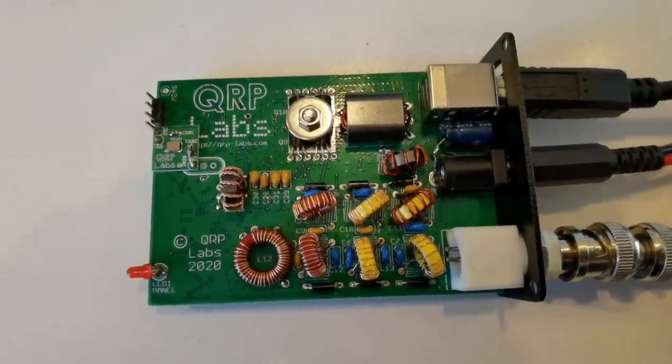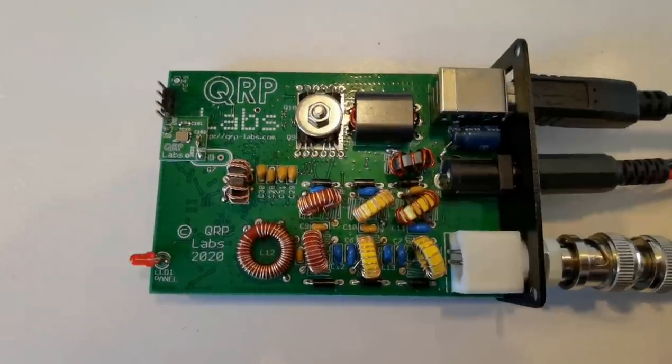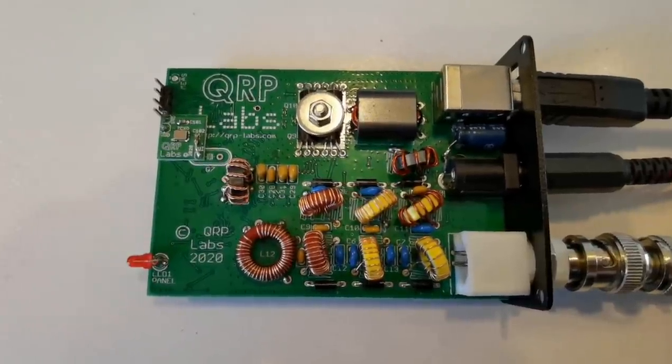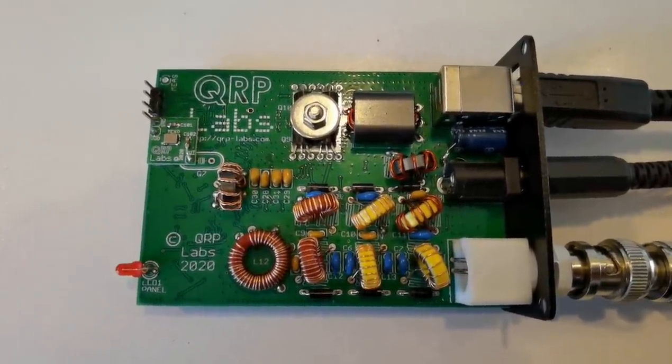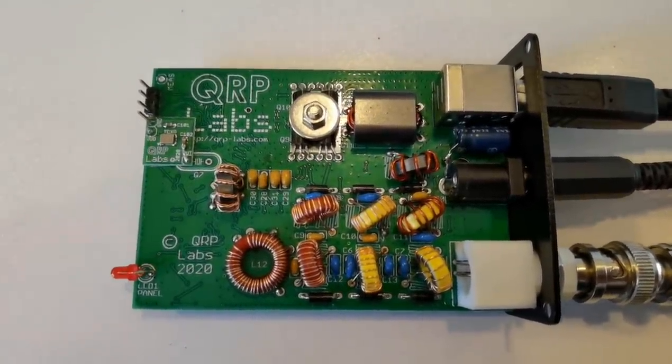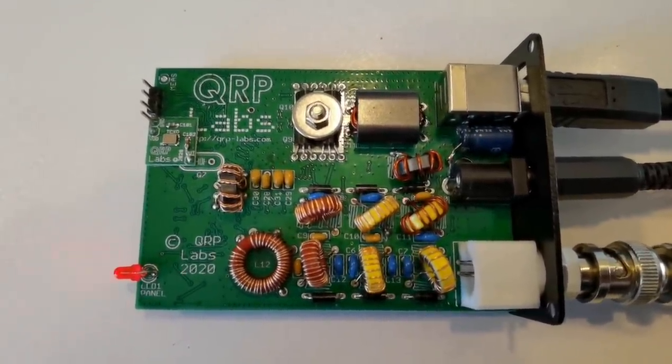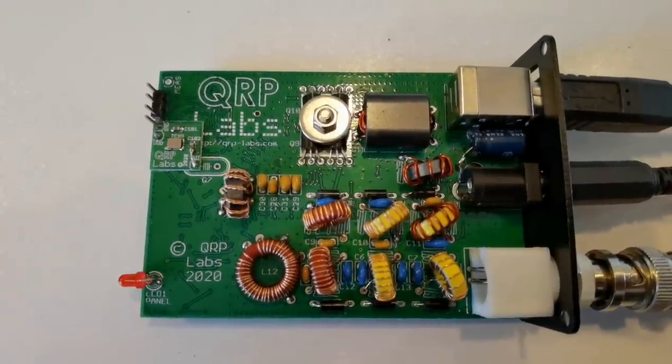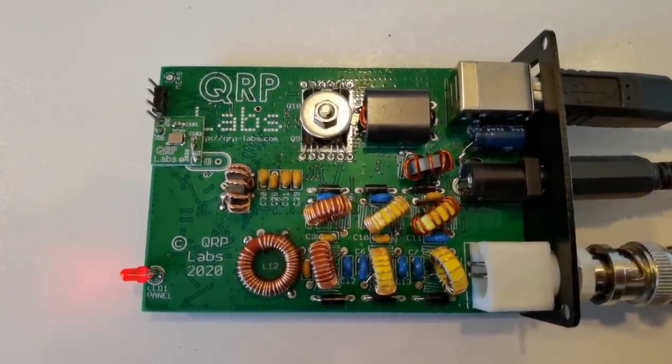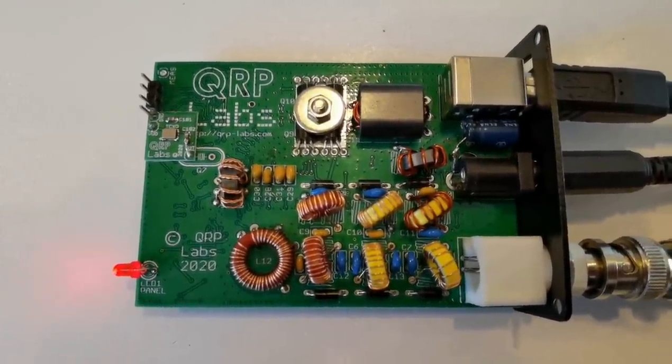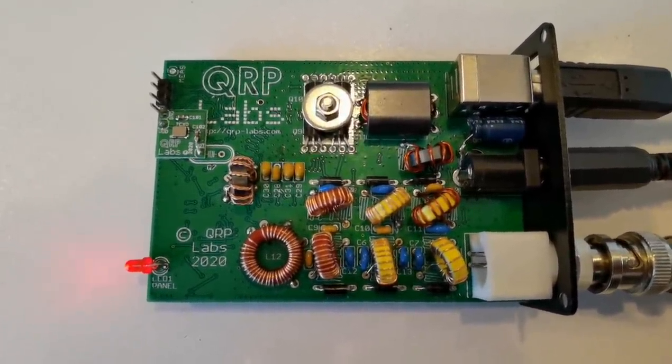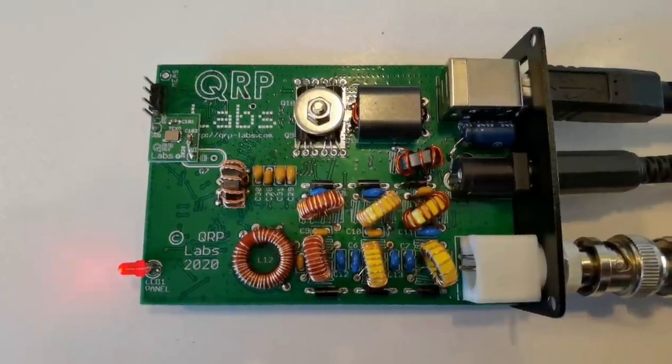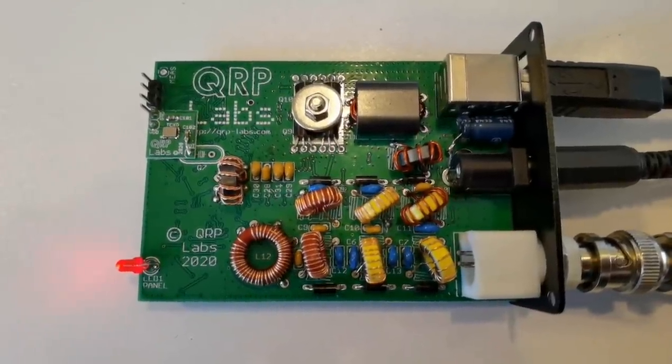On the QDX there are no relays for transmit receive switching. There are no plug-in band modules for different bands. Everything is installed on the board and it's using pin diode switching for the band switching as well as solid state switching for transmit receive.